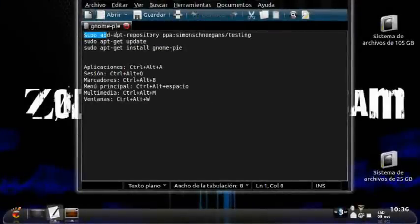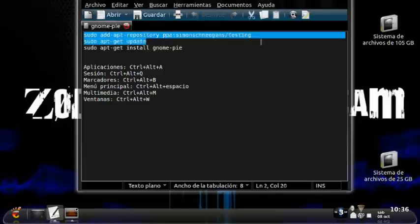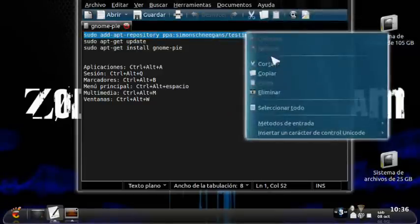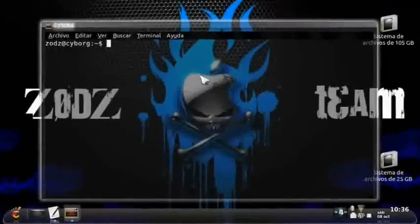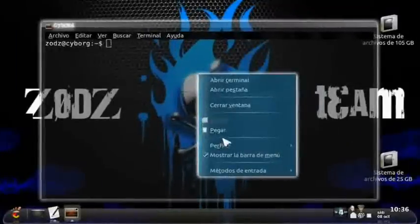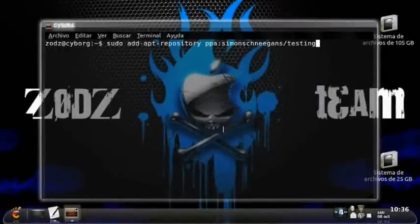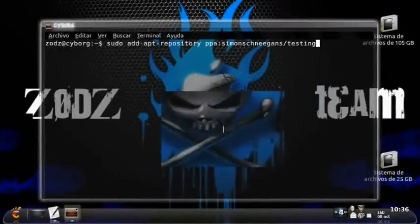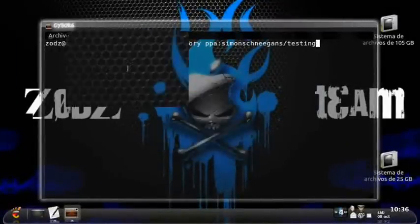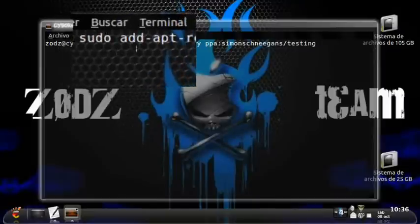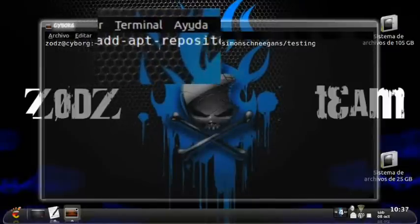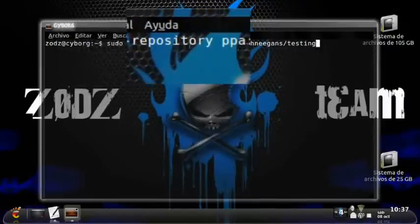You already know these commands — they are in the description of the video below. But let's put them here. The first one is: sudo add-apt-repository.